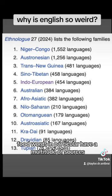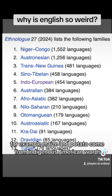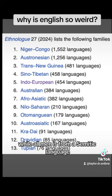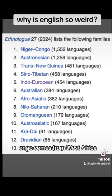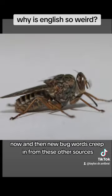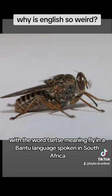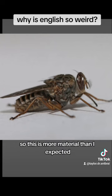Food words in particular have a multitude of sources. For example, maize and potato come from indigenous American words, while amen is from a Semitic language, bongo comes from West Africa, tofu is ultimately Chinese, and curry comes from the Indian branch of the family. Now and then, new bug words creep in from these other sources, like the tzitzi fly, with the word tzitzi meaning fly in a Bantu language spoken in South Africa.